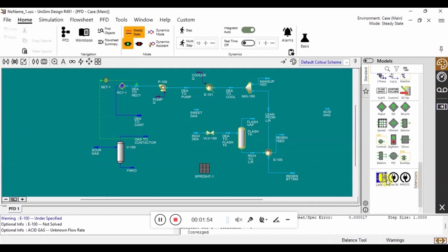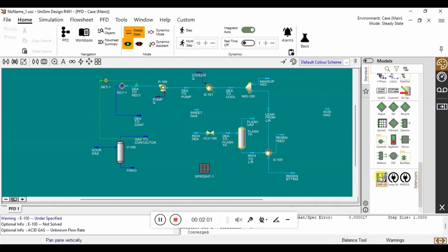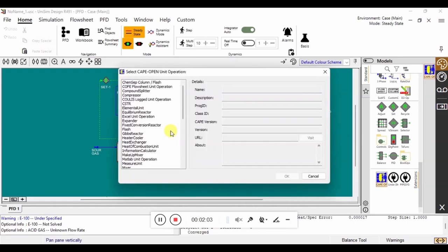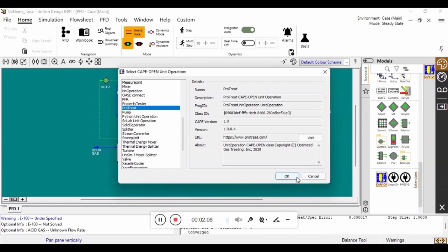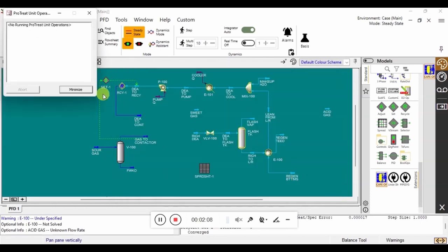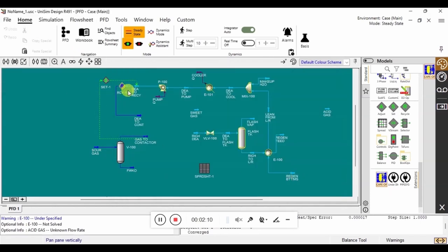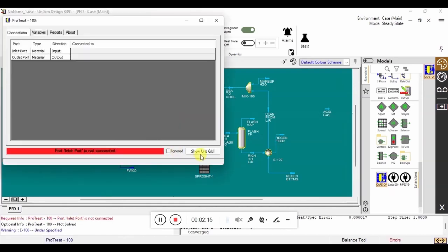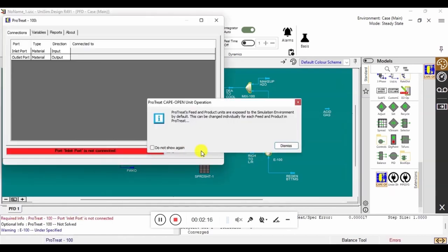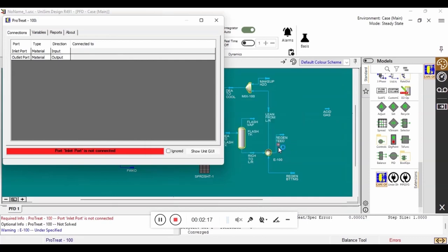Now we are going to add CAPE-OPEN objects in place of both the absorber and the regenerator. Once we have placed these on the flowsheet, we need to select ProTreat from the list of available CAPE-OPEN unit operations. Once that has been placed, we can now switch over to the ProTreat simulation environment.